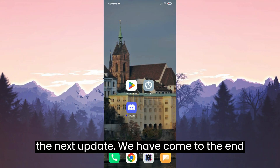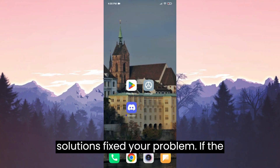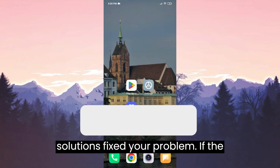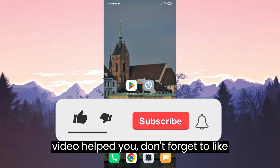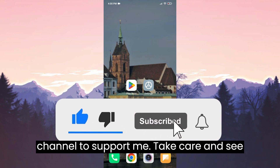We have come to the end of the video. I hope one of these solutions fixed your problem. If the video helped you, don't forget to like the video. You can also subscribe to my channel to support me. Take care and see you in the next video.